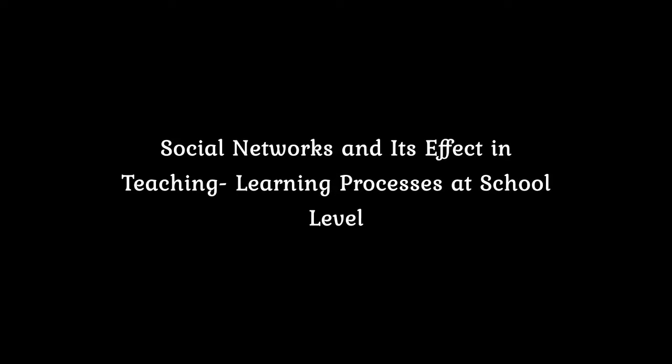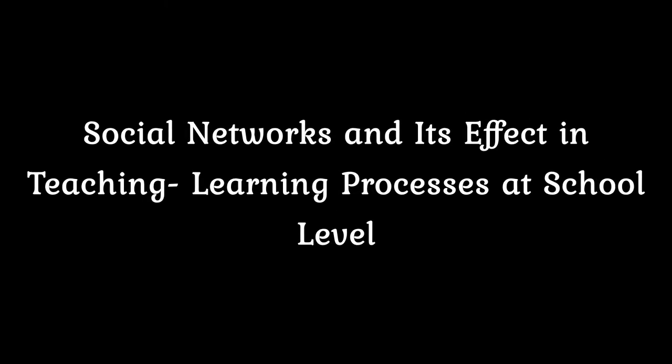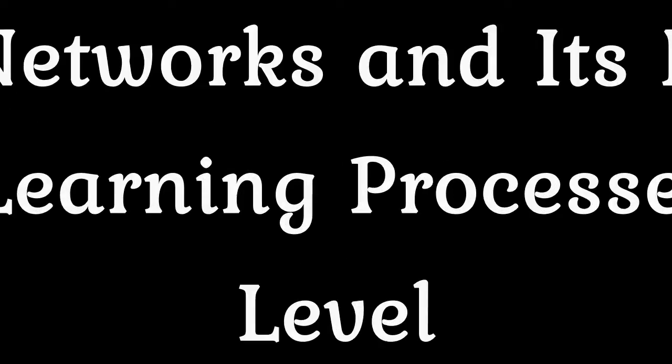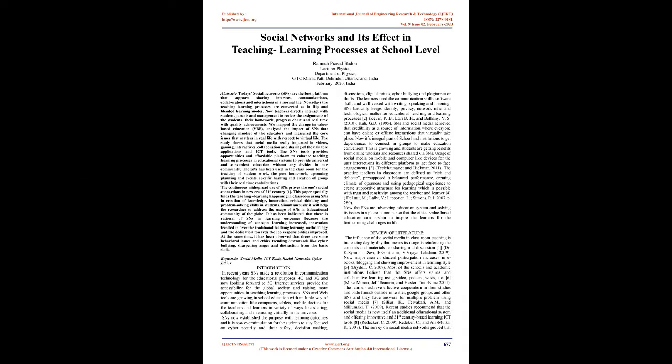Social networks and its effect in teaching learning processes at school level. Abstract: Today's social networks, SNS, are the best platform that supports sharing interests, communications, collaborations, and interactions in normal life. Nowadays the teaching learning processes are converted as in flip and blended learning modes. Now teachers directly interact with students, parents, and management to review assignments, homework, progress chart and real-time quality achievements.